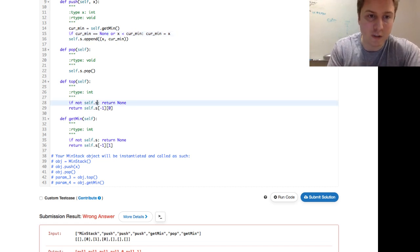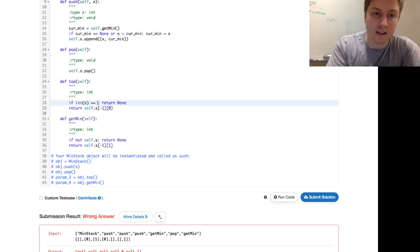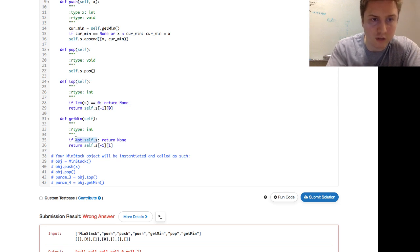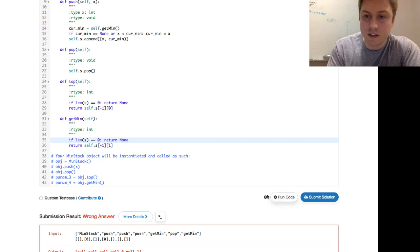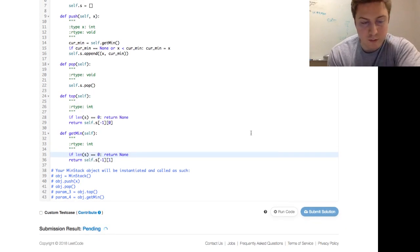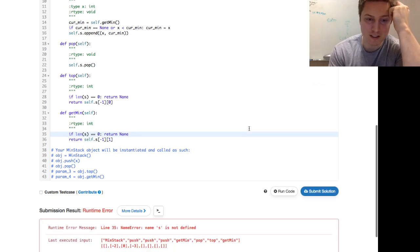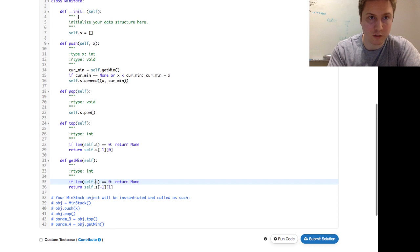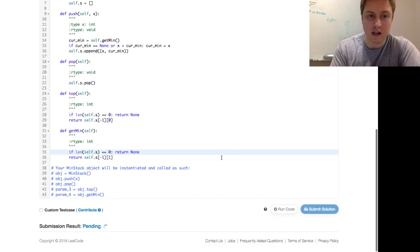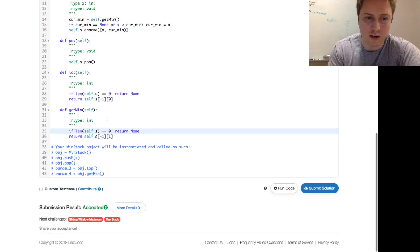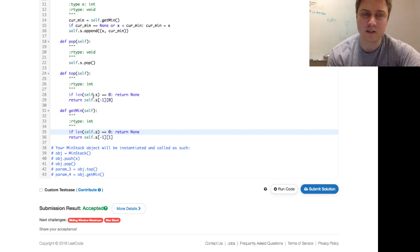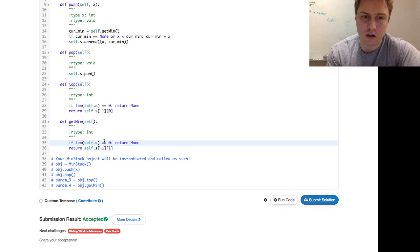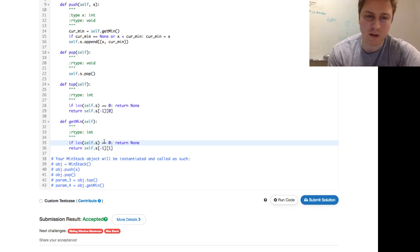What about using 'len(self.s) == 0' for the top and getMin checks instead of 'not self.s'? That should work — if the array hasn't been populated yet or the length is zero, those are equivalent. 'not self.s' and 'len(self.s) == 0' are equivalent, but 'not current_min' is not good enough because it incorrectly handles a current min of zero.